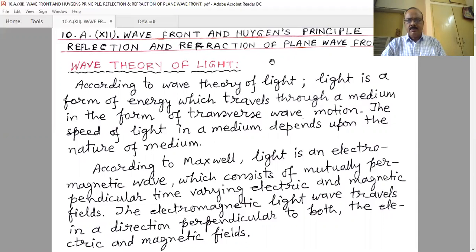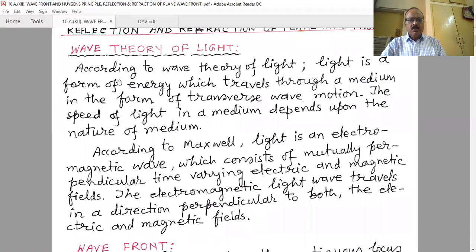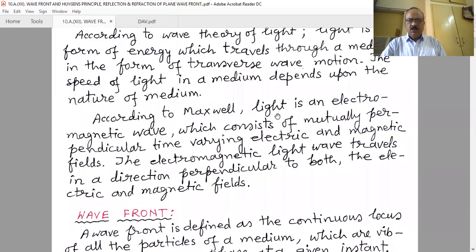If you are asked what light is: according to the wave theory of light, light is a form of energy which travels through a medium in the form of transverse wave motion. The speed of light depends upon the nature of the medium. According to Maxwell, light is an electromagnetic wave consisting of mutually perpendicular, time-varying electric and magnetic fields.